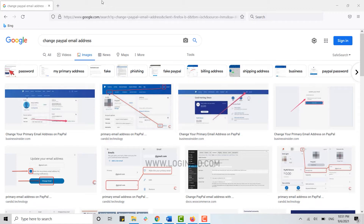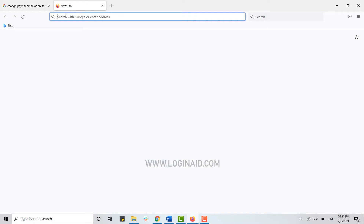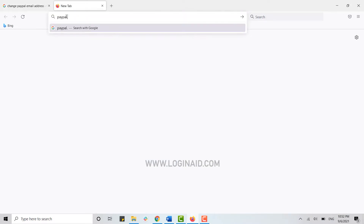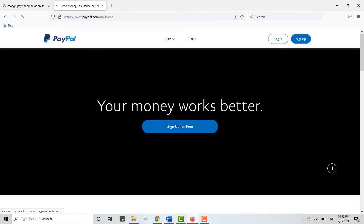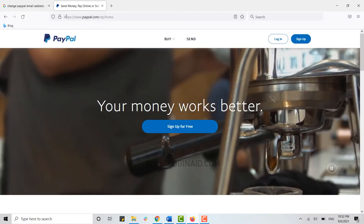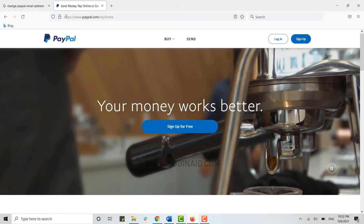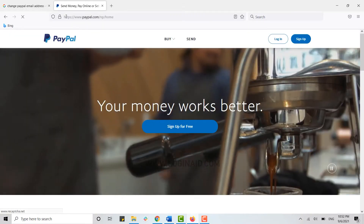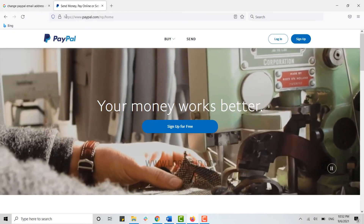First of all, open a new tab on the browser and on the search bar type in paypal.com and press enter. This will direct you to the official website of PayPal.